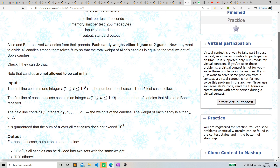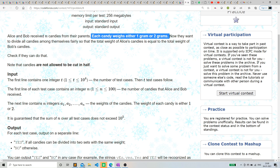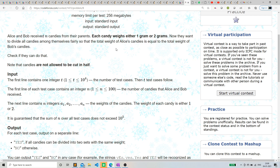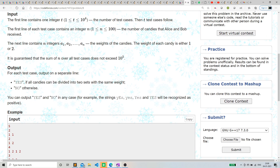Now let's go to Problem B, called fair division. We have N candles and each candle weighs either 1 gram or 2 grams. They want to divide all the candles among themselves fairly so that the total weight of Alice's candles equals the total weight of Bob's candles. We just have to distribute in such a way that we split into two equal parts.